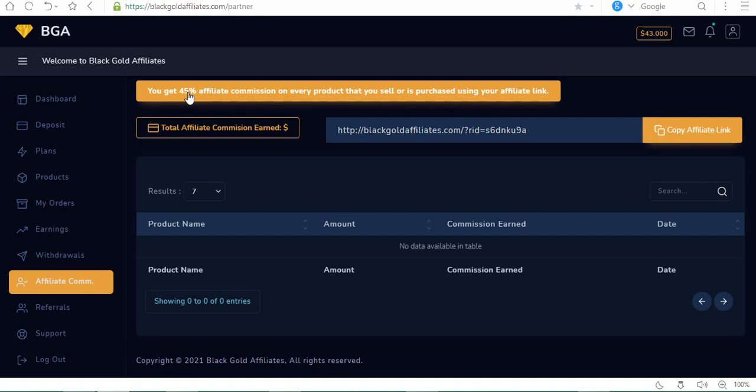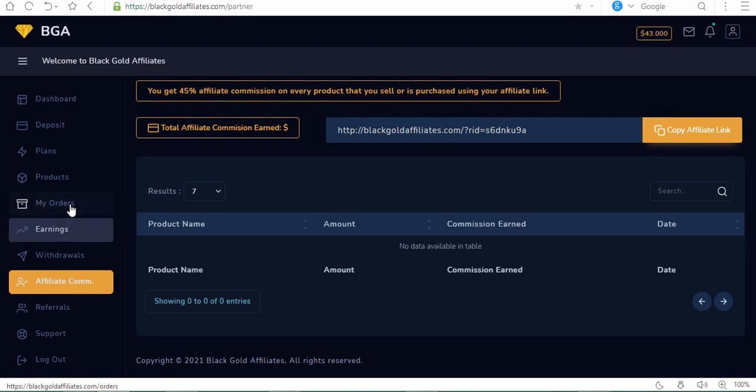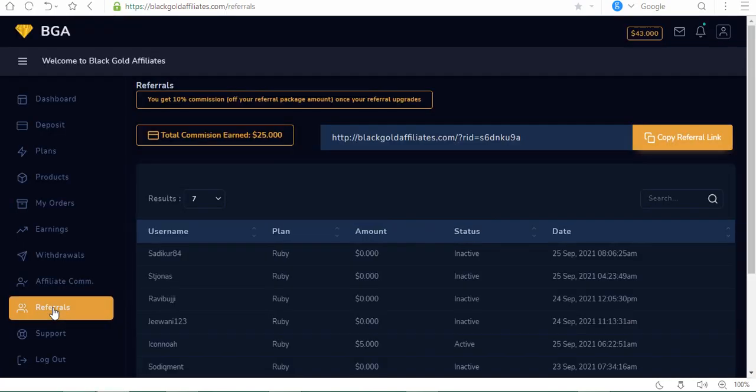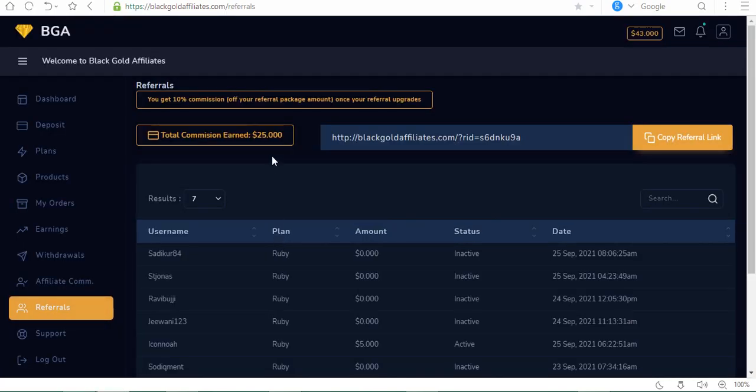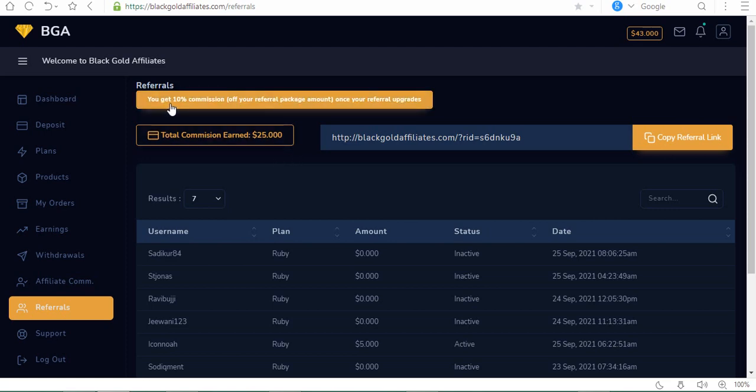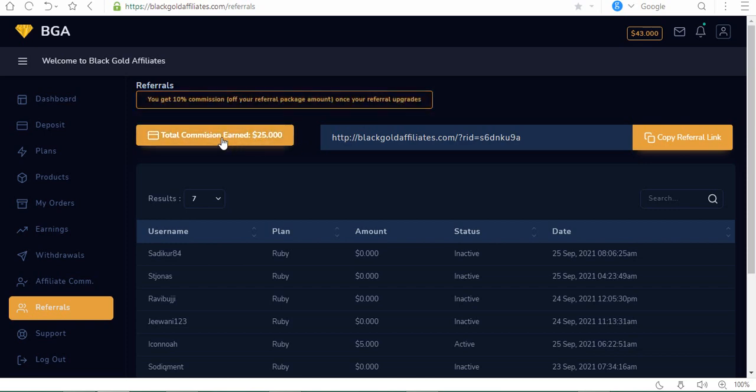That is not the only way you can make money. Other ways are through referrals. It says you get 10% commission of your referral's package amount once they upgrade. Total commission earned is $25. I've got some people who created accounts, done some tasks or investments, and I get $25 from this.